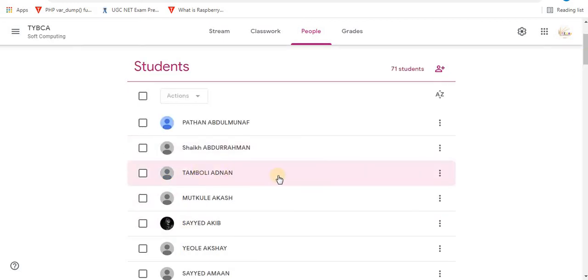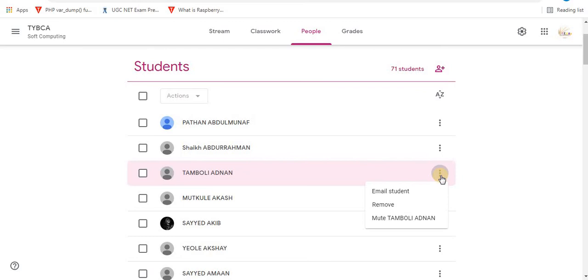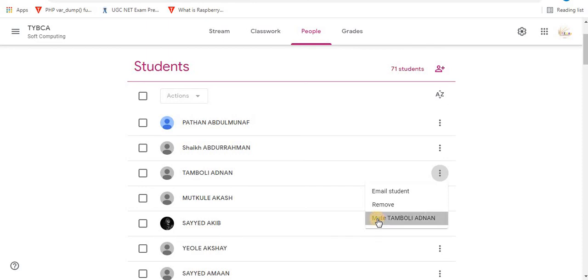Select the student you want to mute. For example, I want to mute this student. Click on the more option in front of the student's name. The third option is to mute. Click on the mute option.